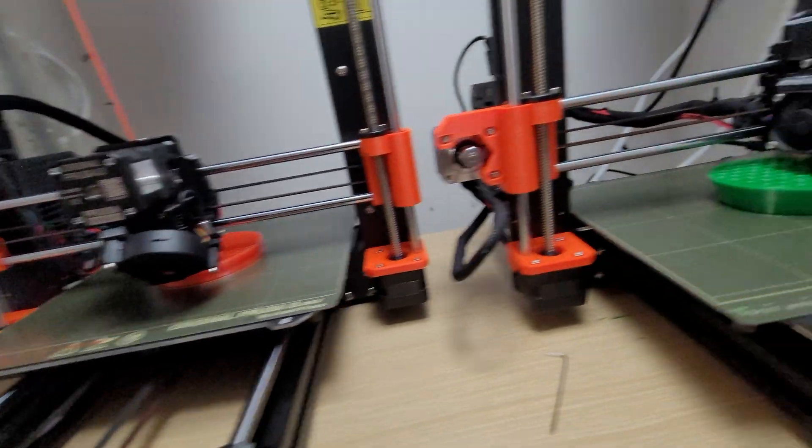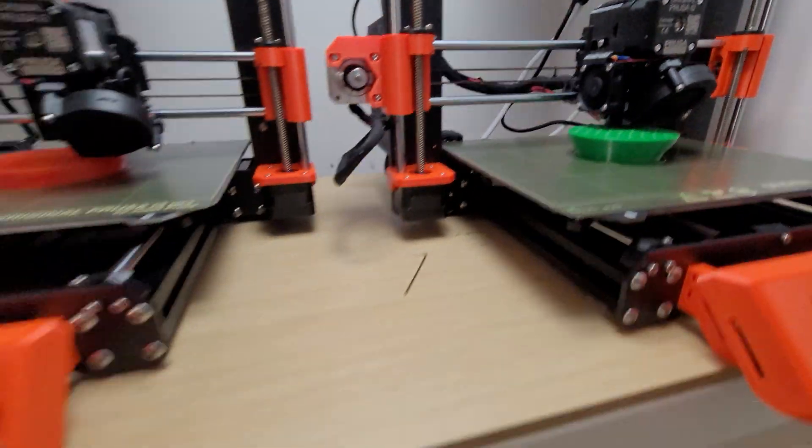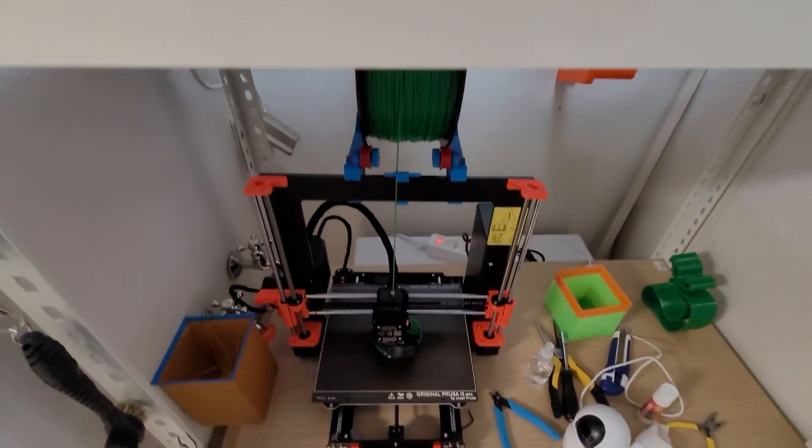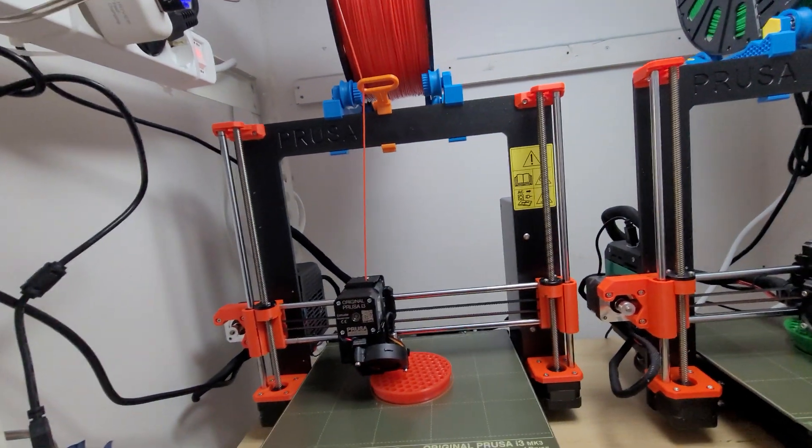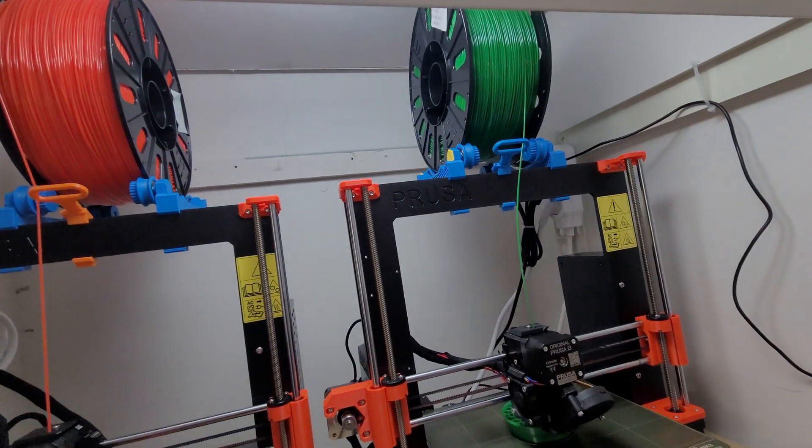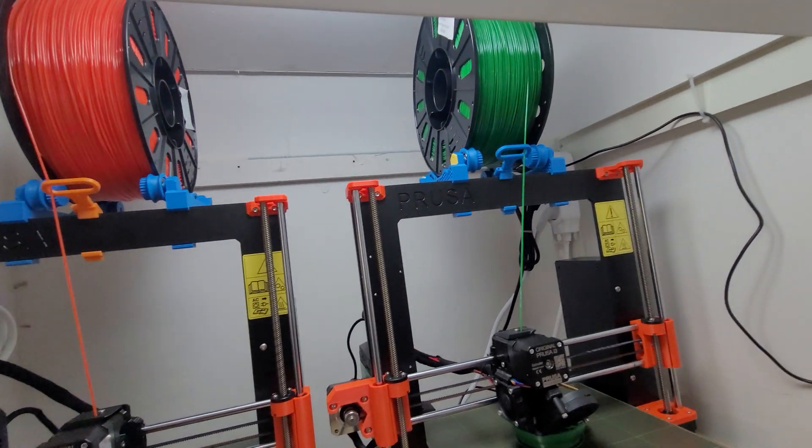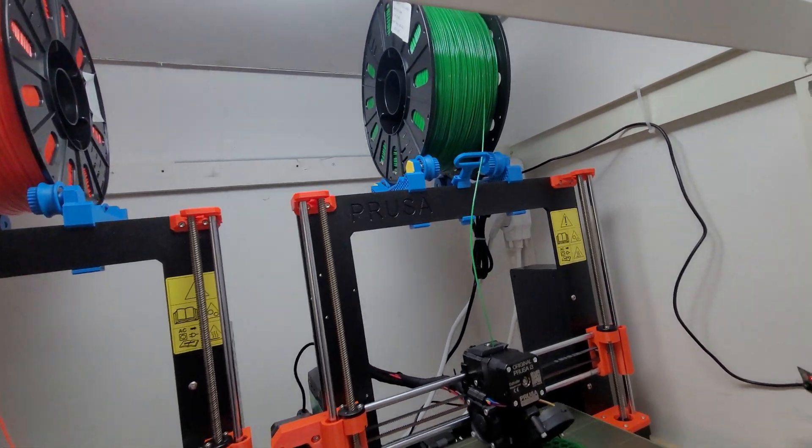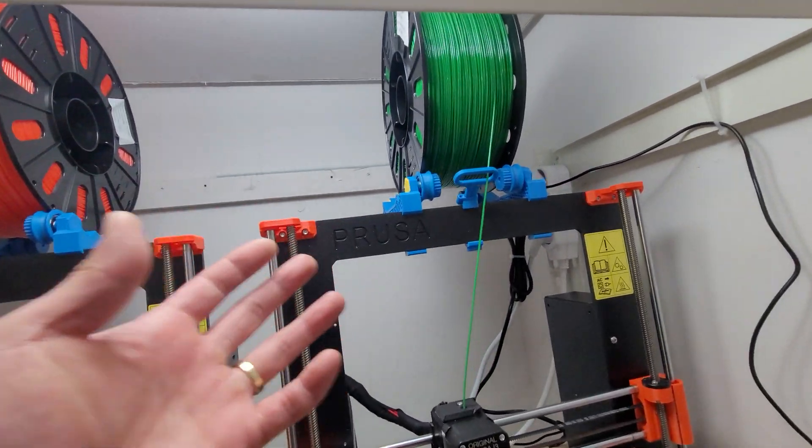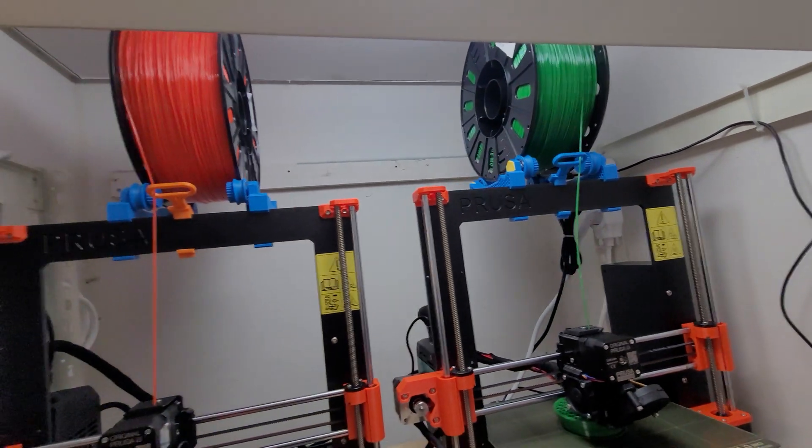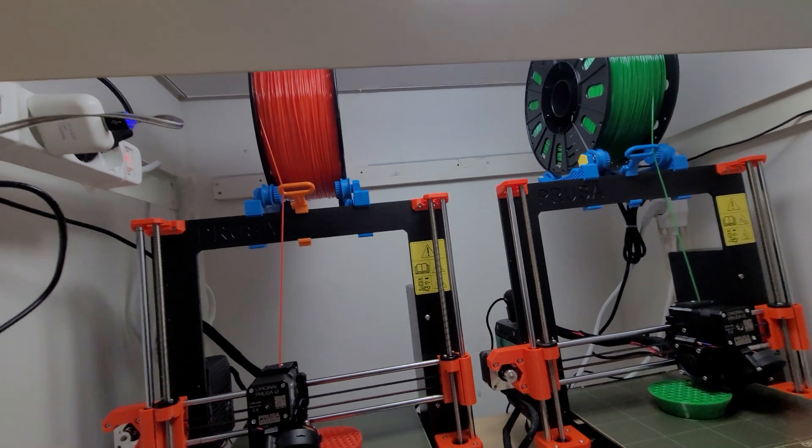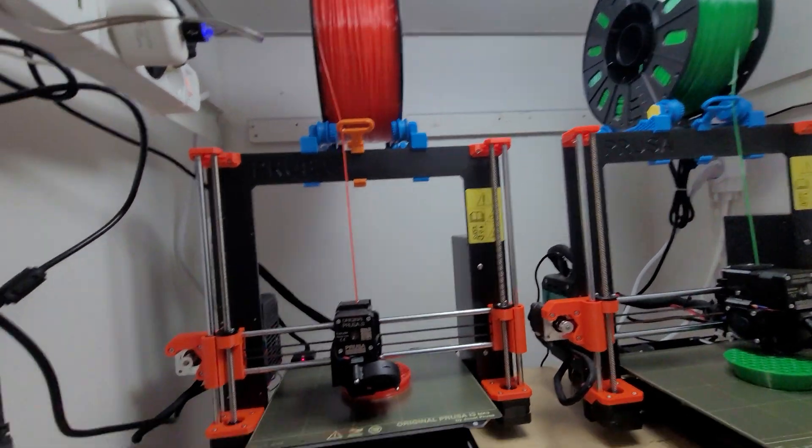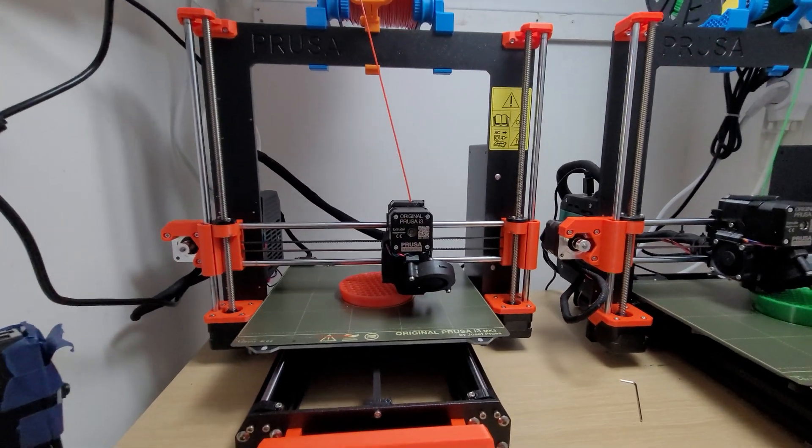Looking really well. If you guys wanted to print large objects with the Prusa or any other printer, you might be better off with three kilos. But again, you'll have to have some kind of ball bearing spool because it's a lot heavier, and the filament path can be very important. Anyway, have a great day.